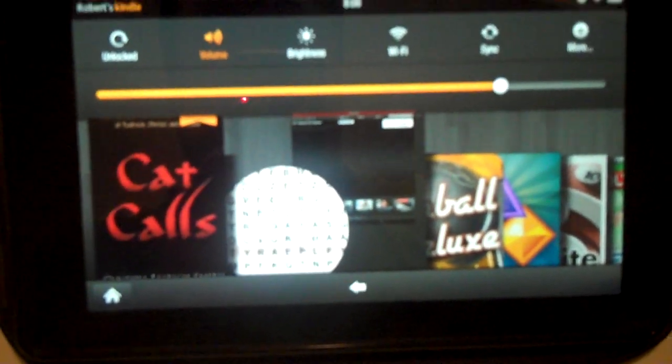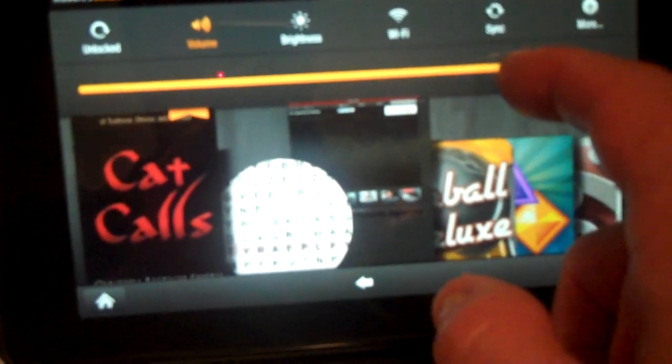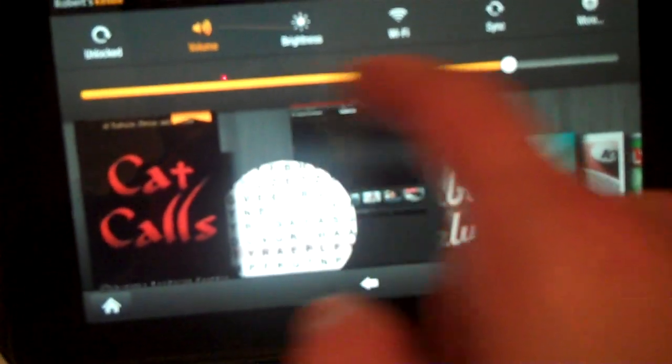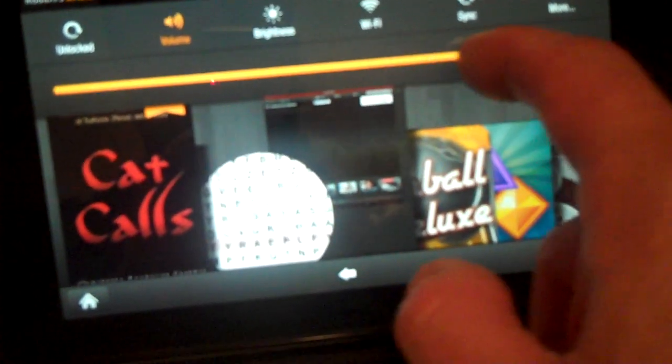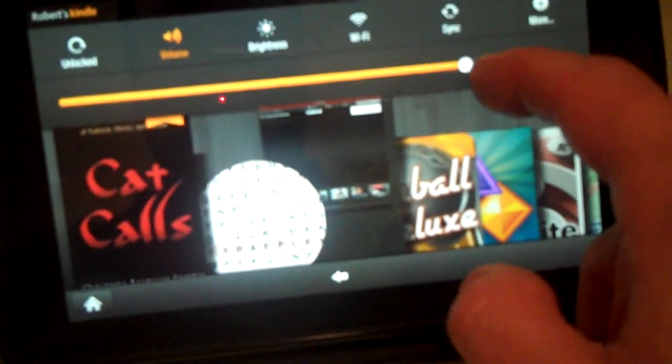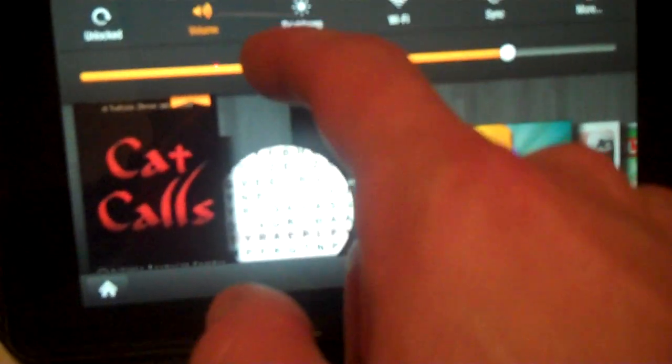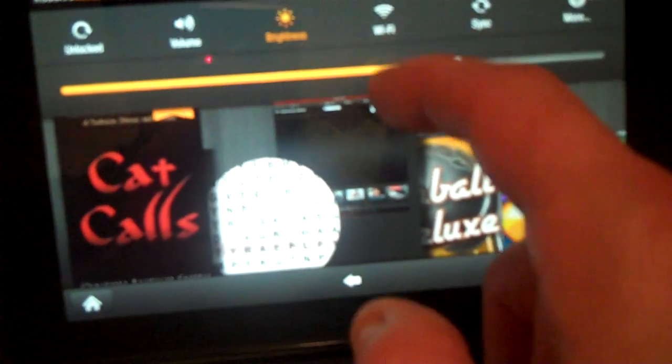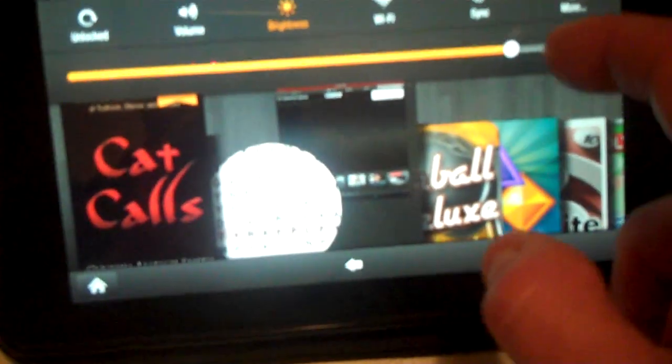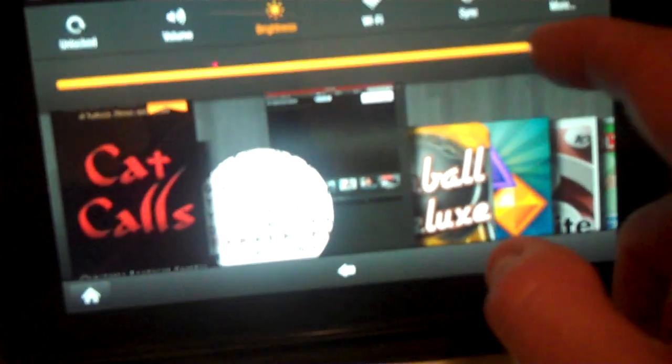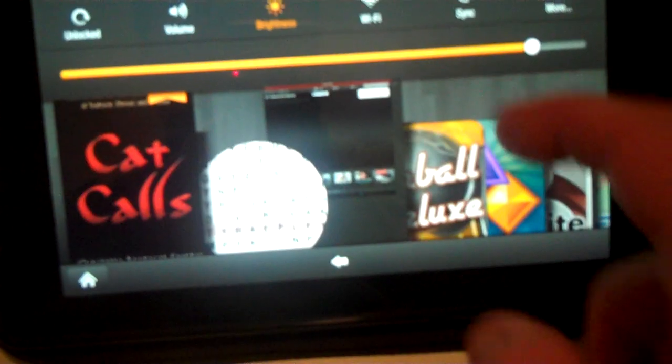And from here we can do various different things such as change the volume just by sliding our finger across there. It's a little bit buggy but not too bad. Next thing we can do is we can change the brightness. We can make it brighter by going up high like that.